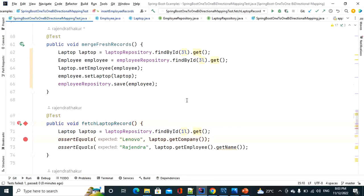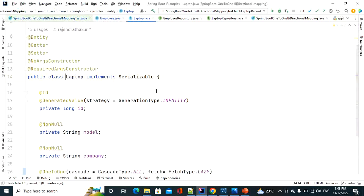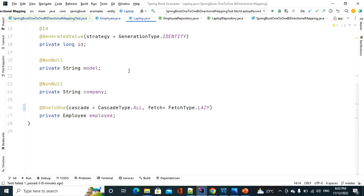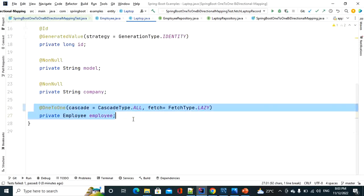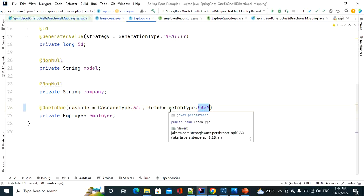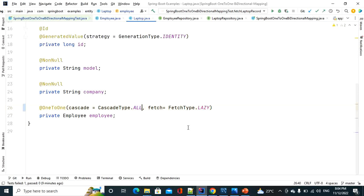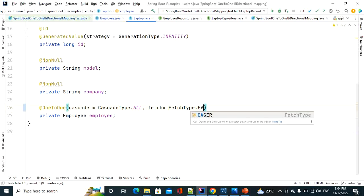Scrolling down to the Laptop entity, we can see the fetch type is currently set to lazy. First we will discuss eager loading and then lazy loading. For a one-to-one association the default fetch type is eager, so we don't need to specify it explicitly, but let's go ahead and specify eager explicitly.